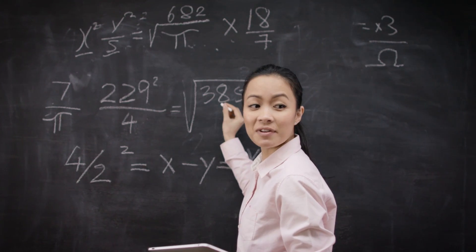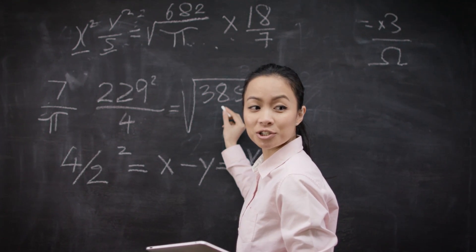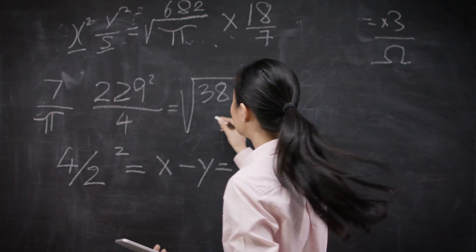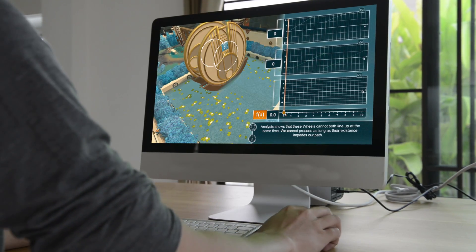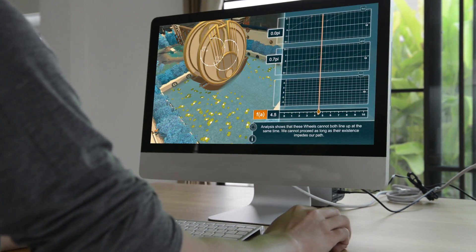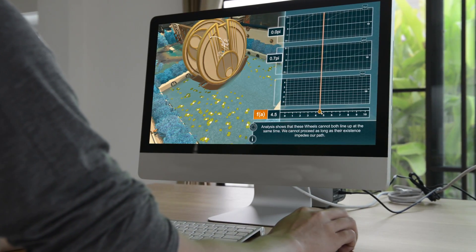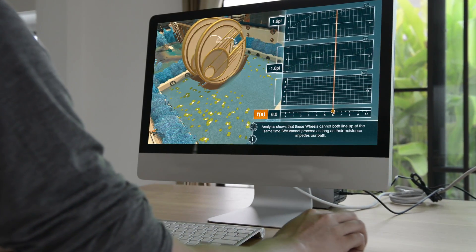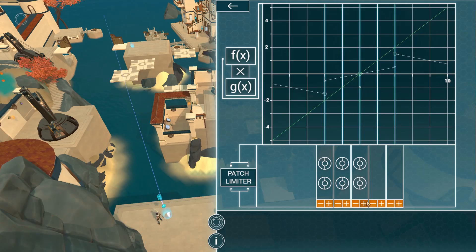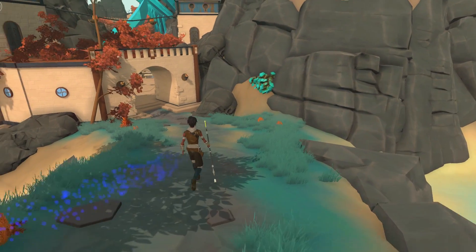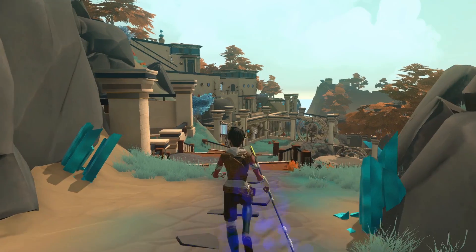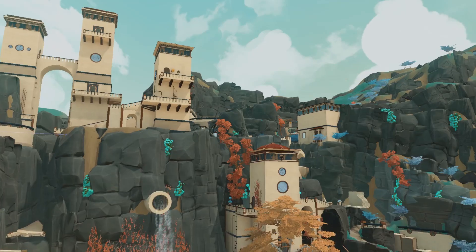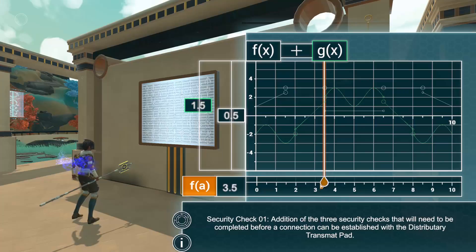A revolutionary new way to teach calculus. An innovative tool to empower and engage students. The first in a series that will transform the calculus experience. Play to learn with Variant Limits.